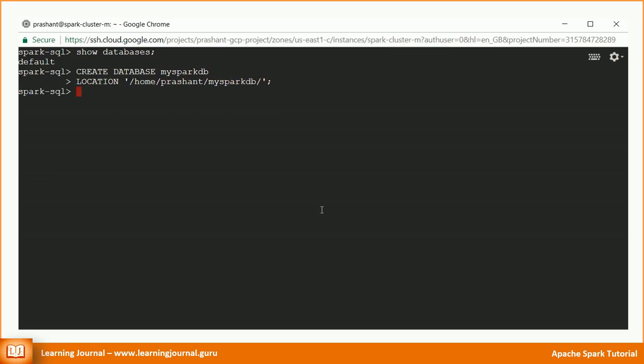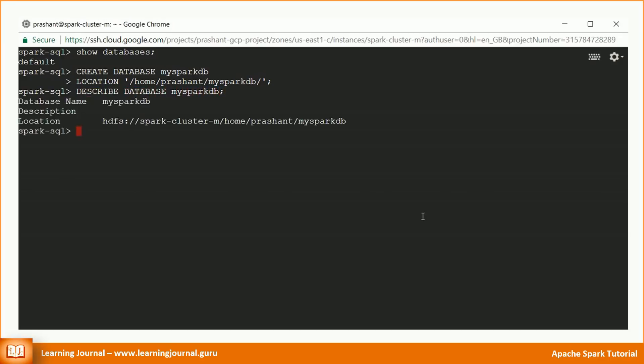You can create a database using following code. Simple, isn't it? Spark SQL database has a default location. If the specified path does not already exist, this command will try to create a directory with the given path. When you drop that database, Spark will delete that directory. If you already have a database, you can describe it. The describe command shows you the current location of the database.